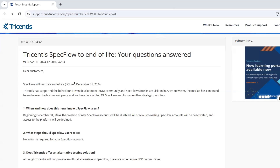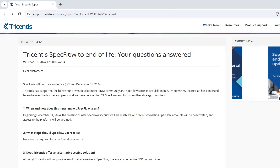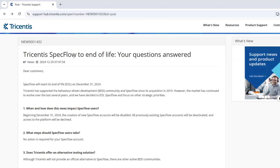Hello everyone. Welcome back to my channel. In today's video, I'm going to talk about an important update regarding the SpecFlow framework.